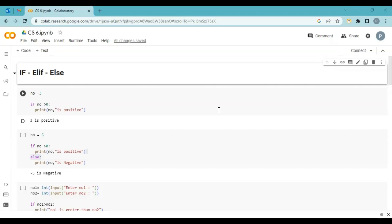In our day-to-day life we say many times: if you are doing some task, then you get this. If you are not doing this, then you don't get this. Like one example: if you get more than 35 marks, then you pass. If you have less than 35 marks, then you fail. It is a condition — you have to get greater than 35 marks.